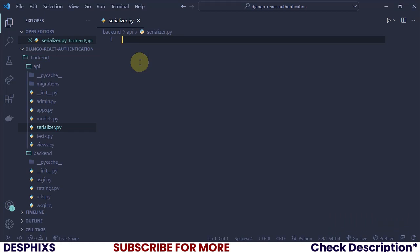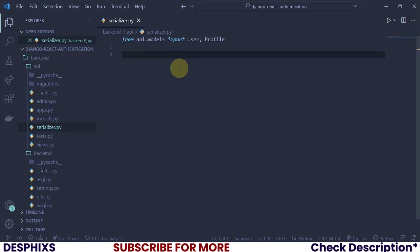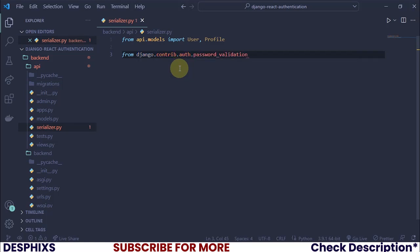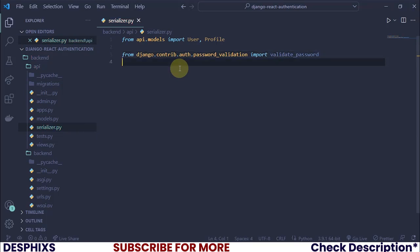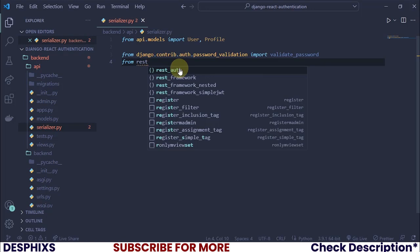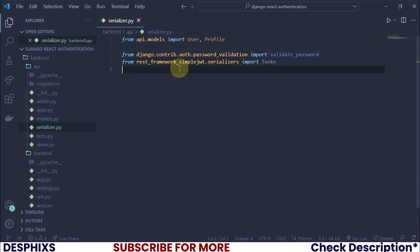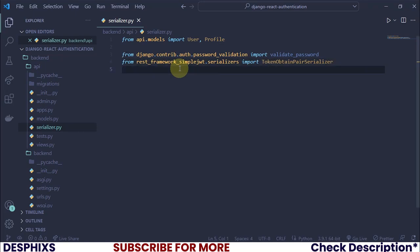In serializer.py, we're going to import a couple of things. First, from api.models I want to import the User model and also the Profile model. Then from django.contrib.auth.password_validation we want to import validate_password. We also need to import from rest_framework_simplejwt.serializers the TokenObtainPairSerializer.